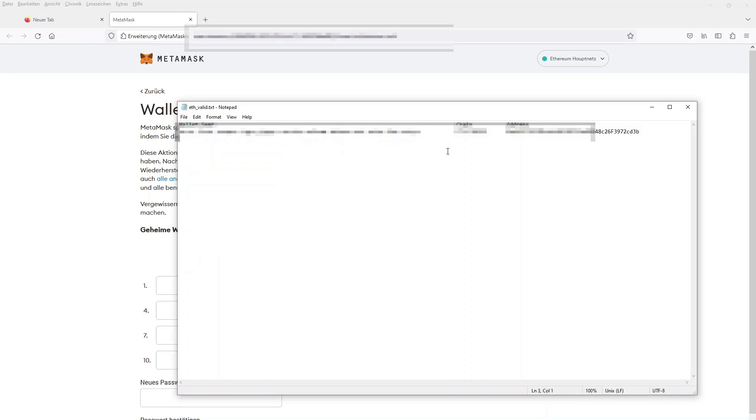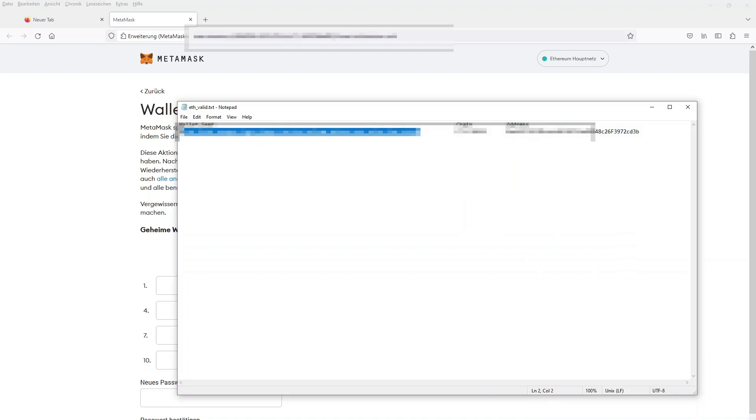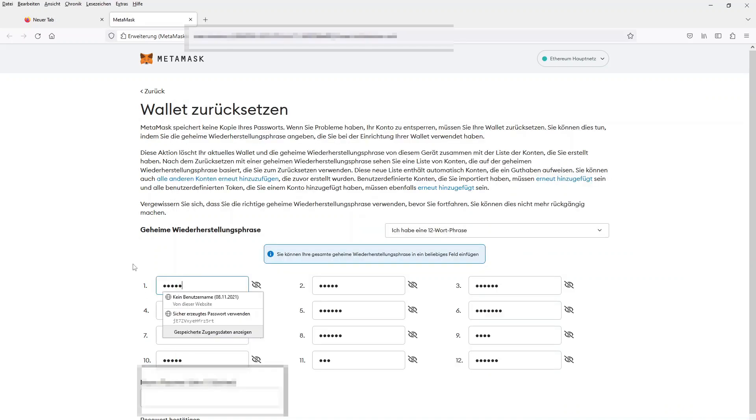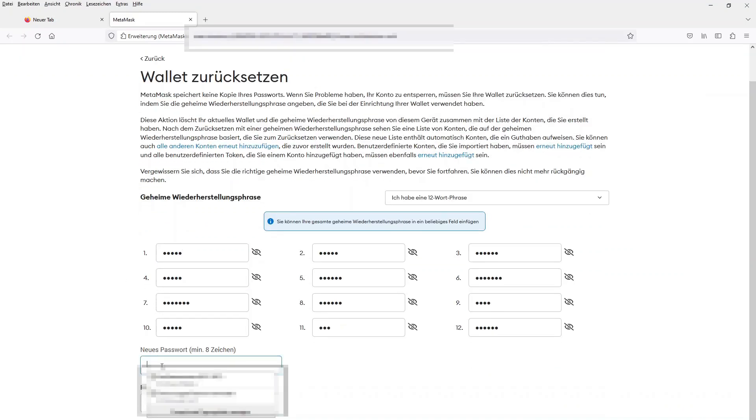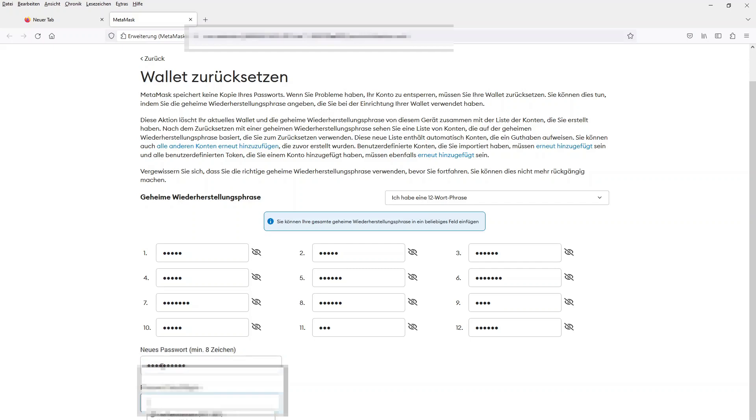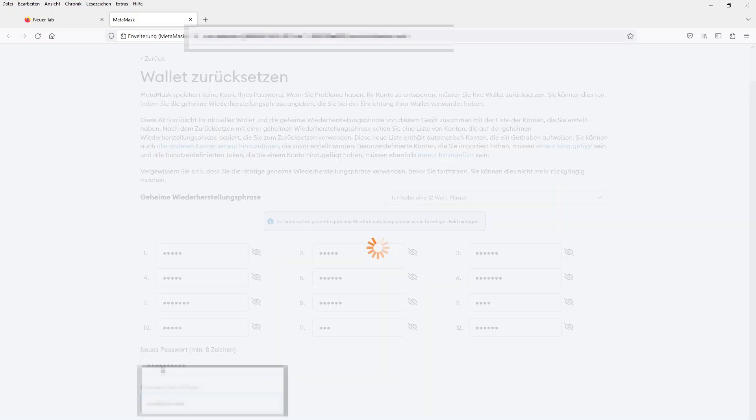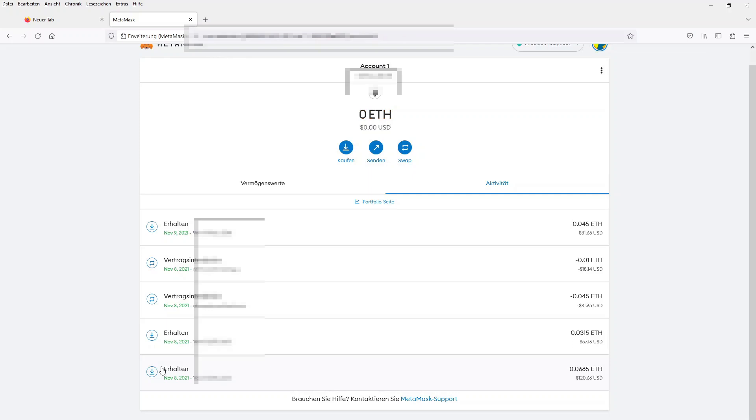Now, let's check if there is a balance on this MetaMask wallet. I'll copy and paste the seed words and enter a new password. Unfortunately, there is no balance on this wallet, but there are some older transactions.